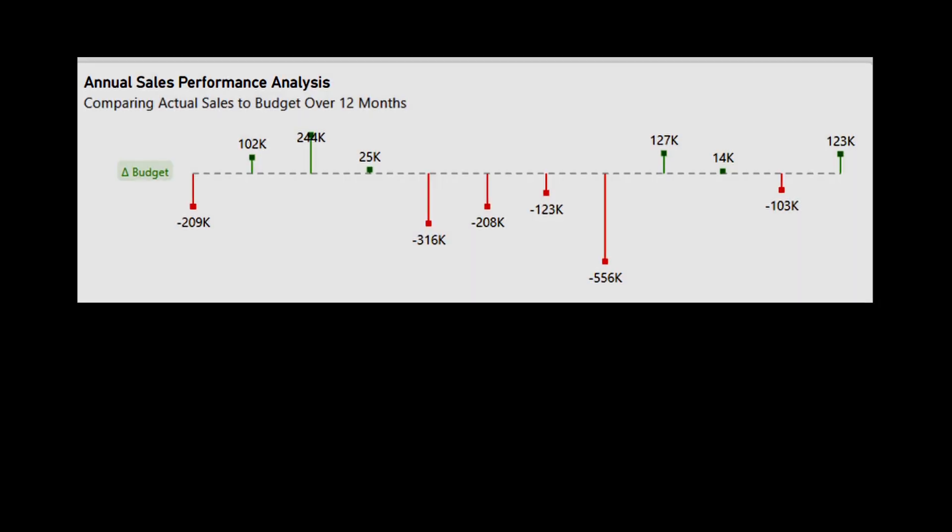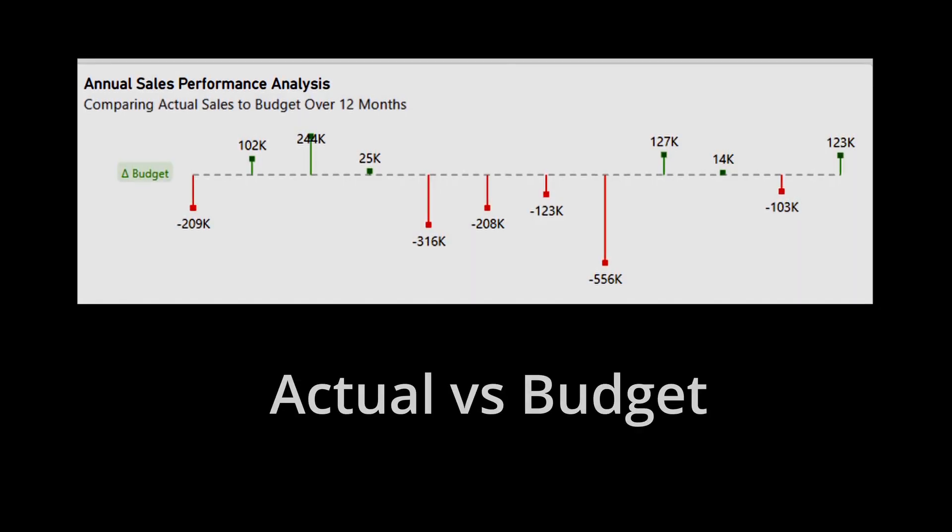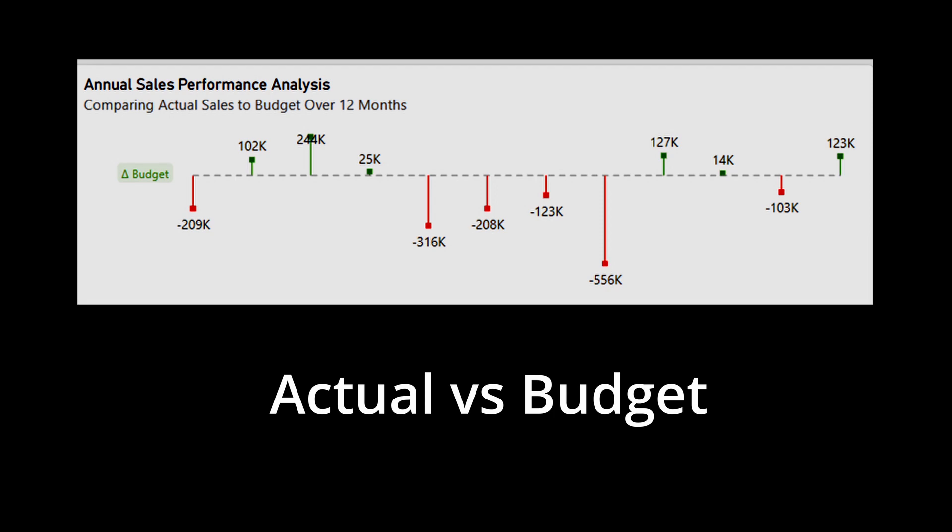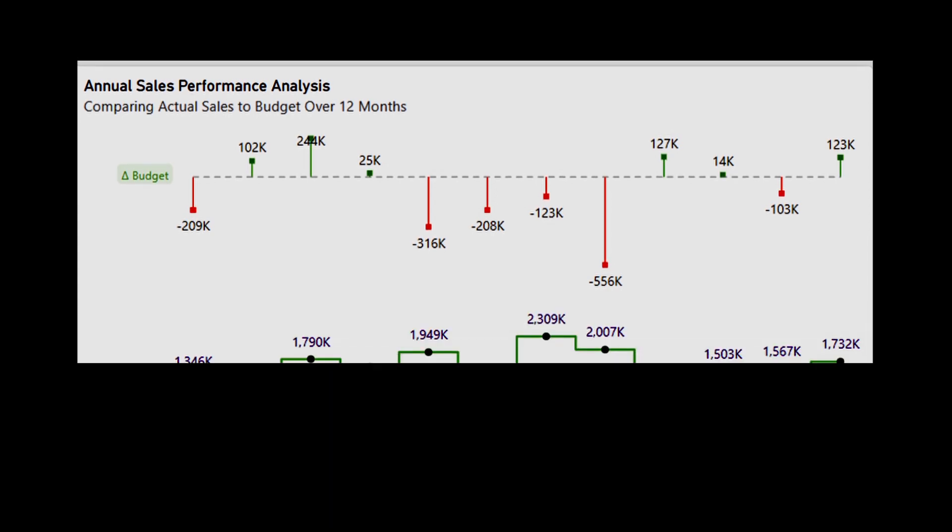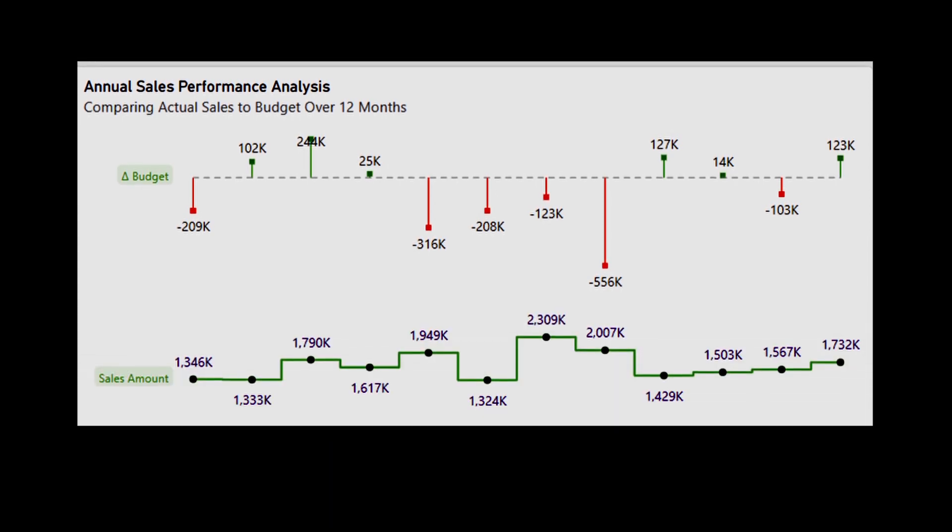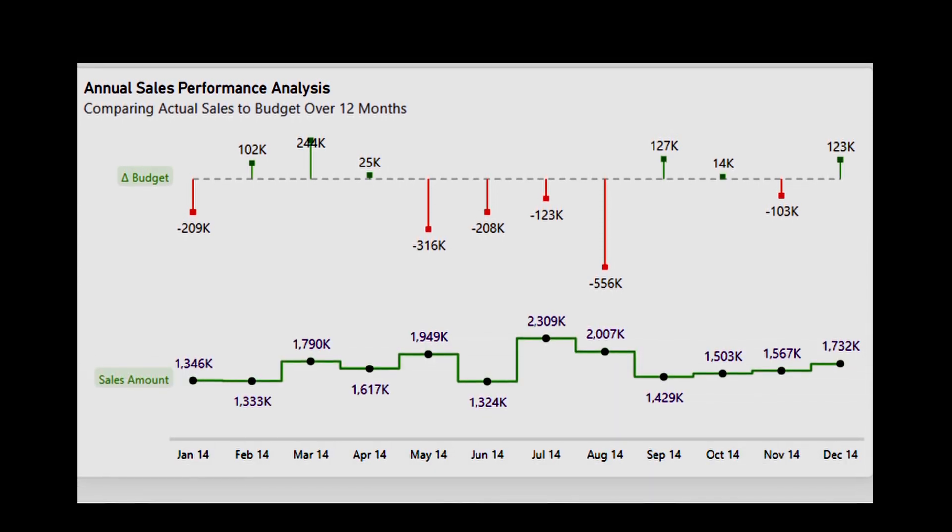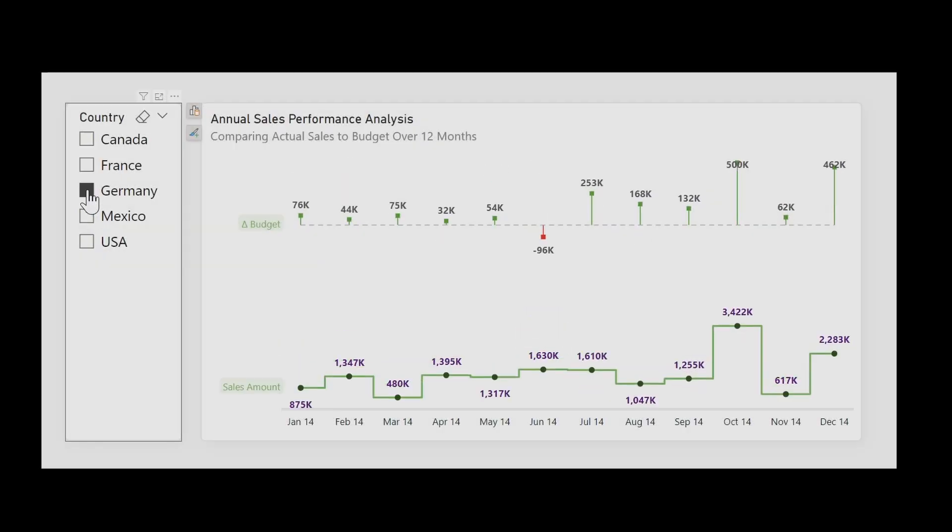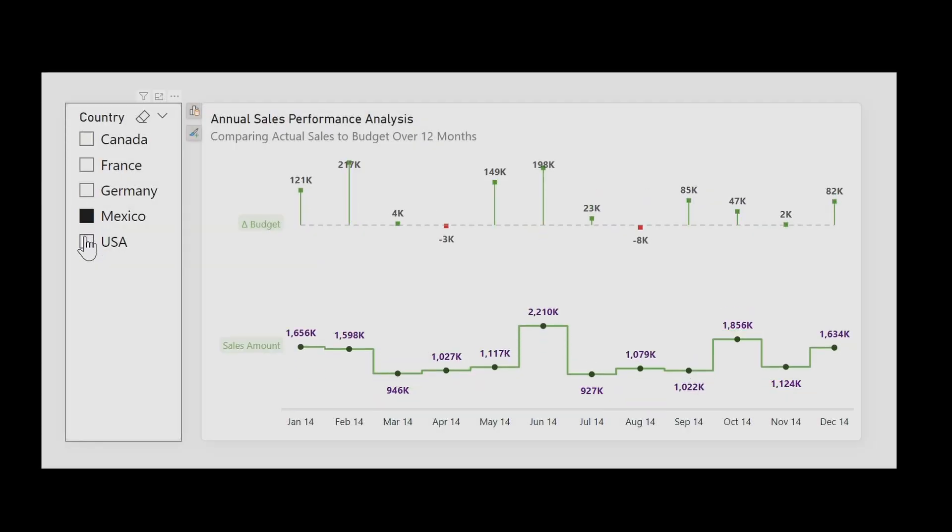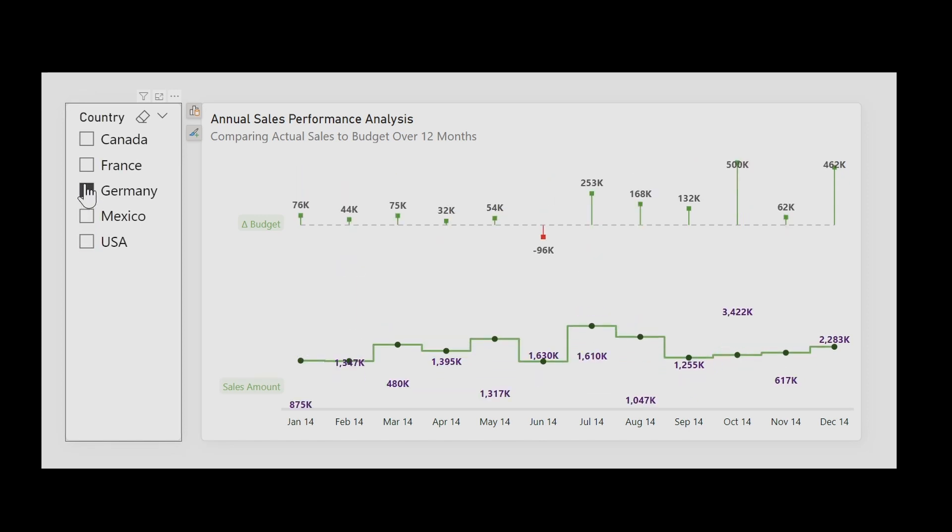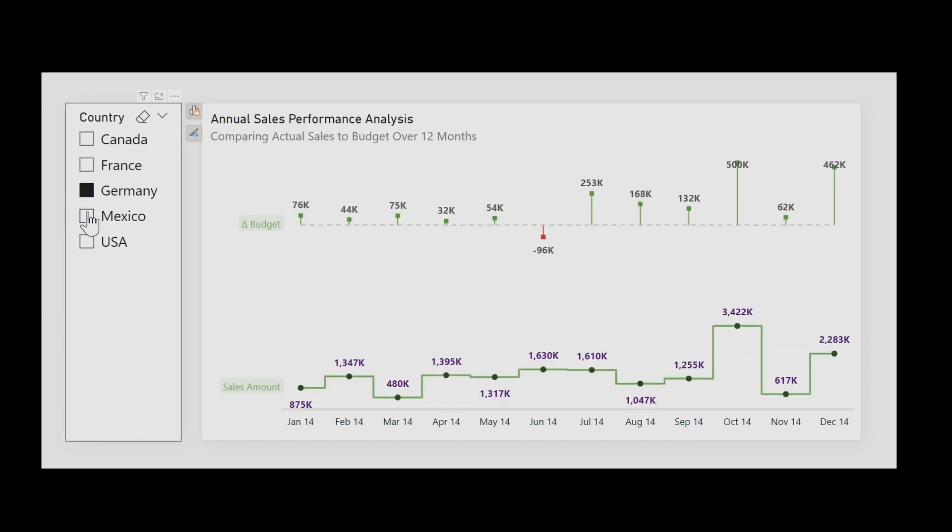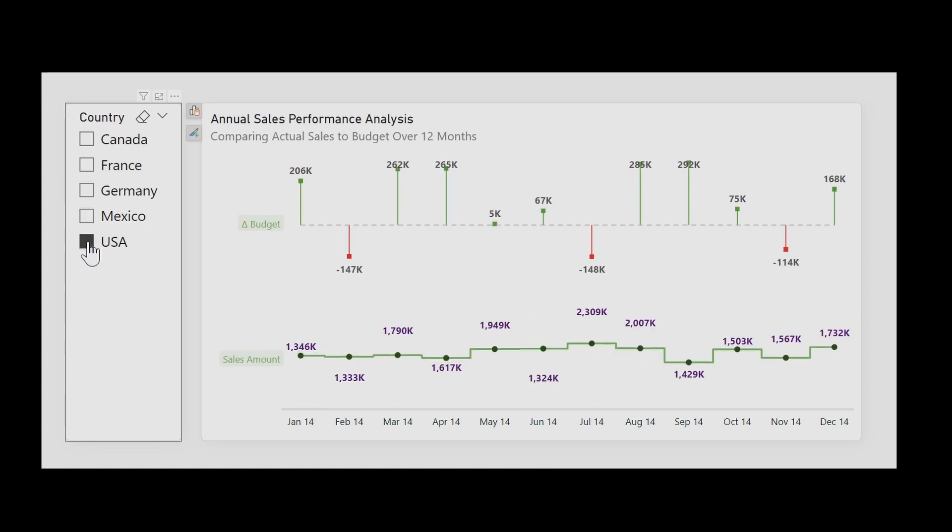Well, error bars are an excellent way to visualize the difference between actual and budget data in a single line chart without the need for an additional chart. But don't worry, if you are new to Power BI or if you have never worked with error bars before, I'll guide you through each step of the process. It will make it easy for you to implement this technique in your own Power BI project.